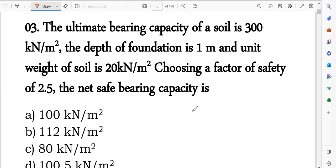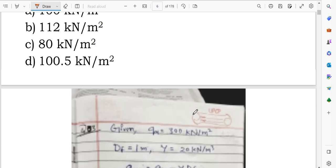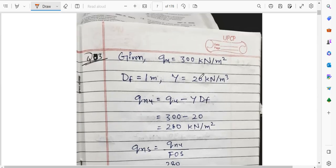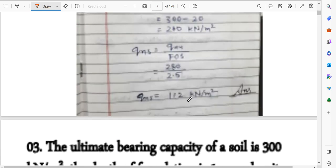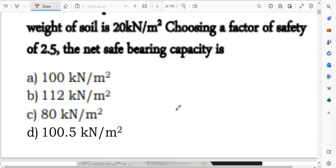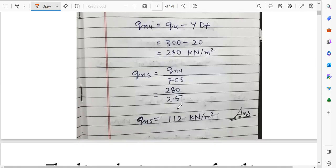Given data: ultimate bearing capacity = 300 kN/m², depth of foundation df = 1 m, unit weight gamma = 20 kN/m³. Net ultimate bearing capacity (qnu) = qu minus gamma × df = 300 minus (20 × 1) = 280 kN/m². Net safe bearing capacity = qnu divided by FOS = 280 divided by 2.5 = 112 kN/m².